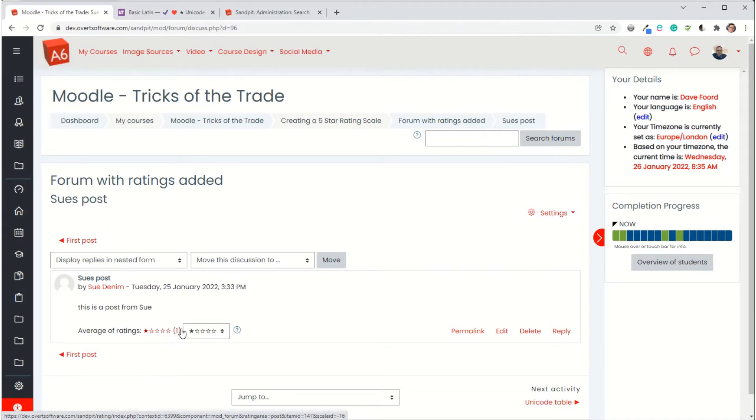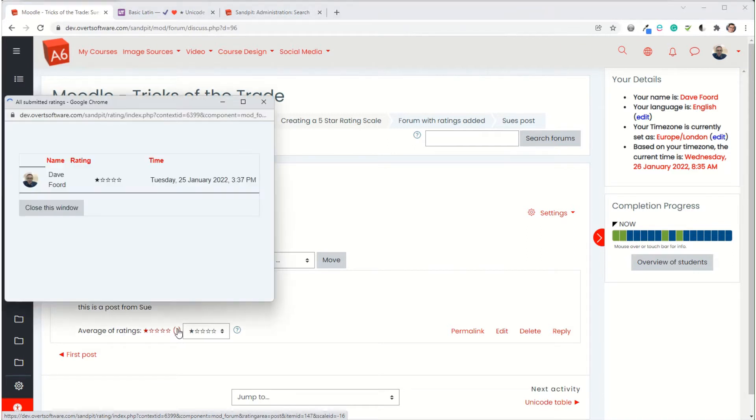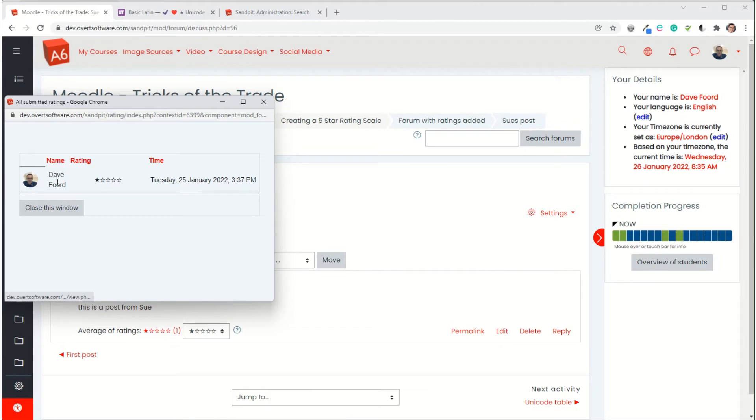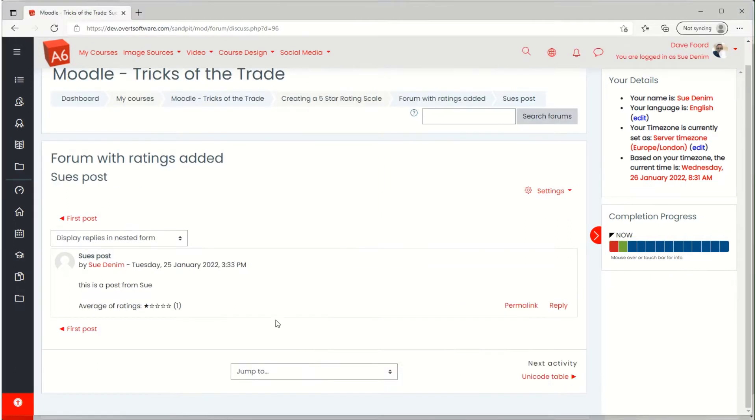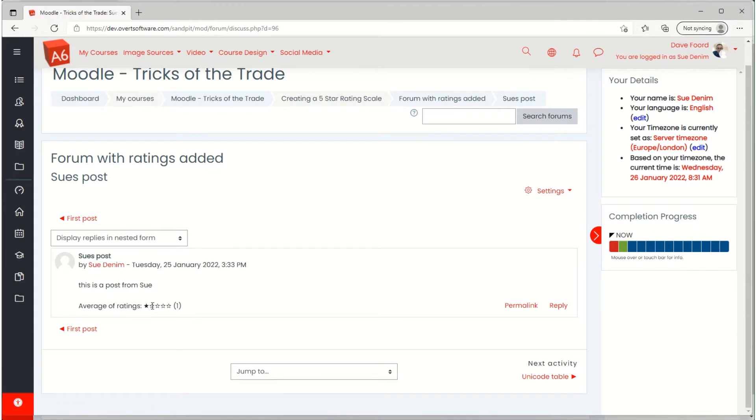As the teacher if I actually click on that it will tell me who has done the rating so I can see which student has actually applied that rating. The students themselves won't see who has done it so it's anonymous from the student's perspective. This is me into the same post as the student. That student can see that their post has been rated 1 star out of 5 and there's been one post.